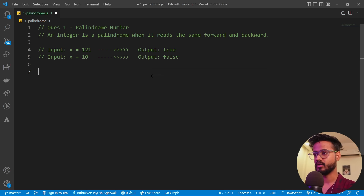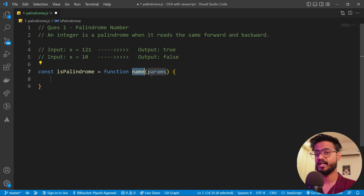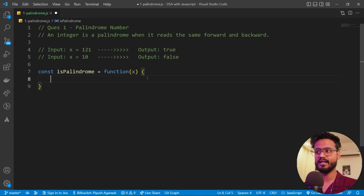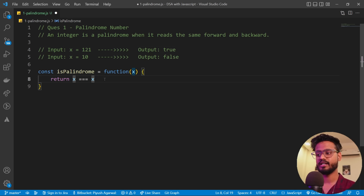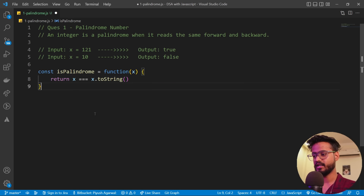Let's see how we can do this. I'm going to create a function called isPalindrome, assigning an anonymous function that takes x as input. We're supposed to check if this number is exactly the same when reversed. First, we convert it into a string using dot toString, because we have built-in functions to reverse strings in JavaScript.